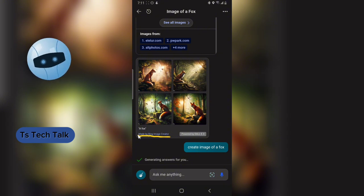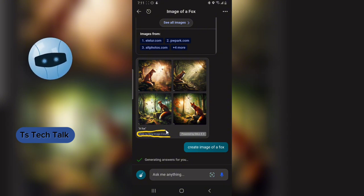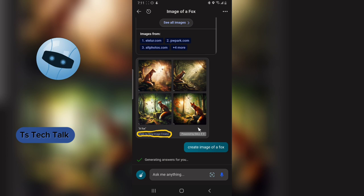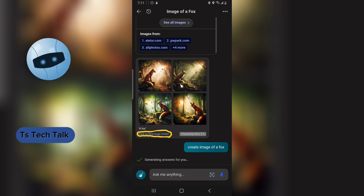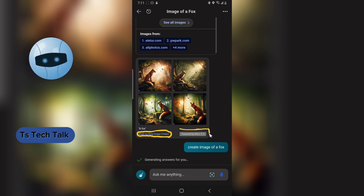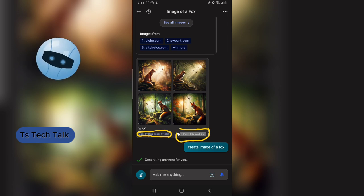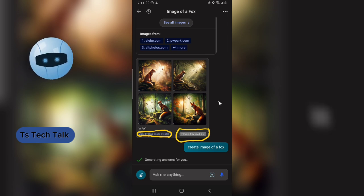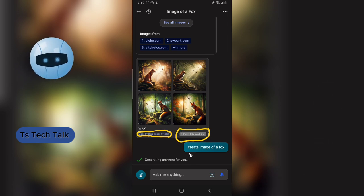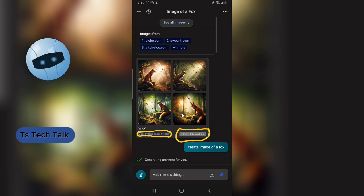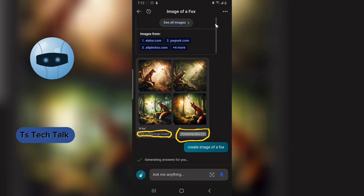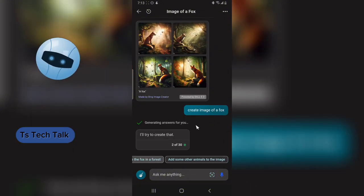So this is actually created by Bing Image Creator. If you are using this, you are good and safe to go. You can notice it is actually powered by DALL-E. It's still generating the image — let's allow it to create.